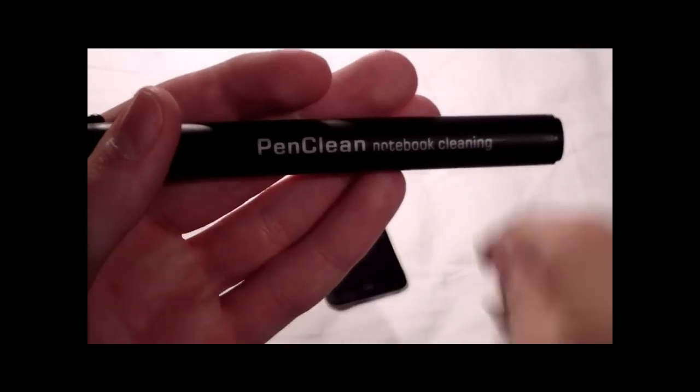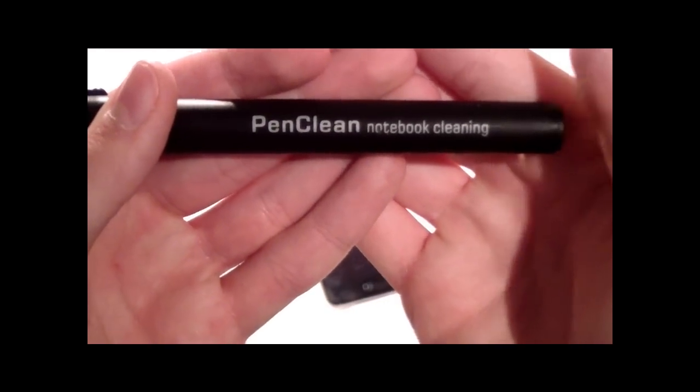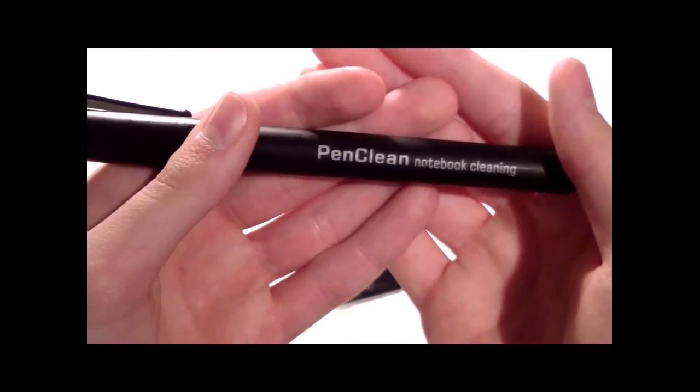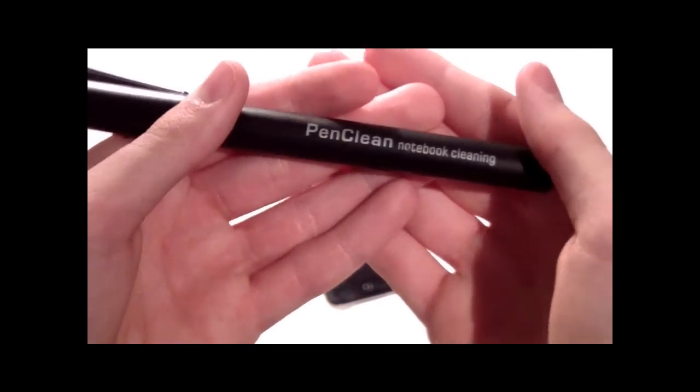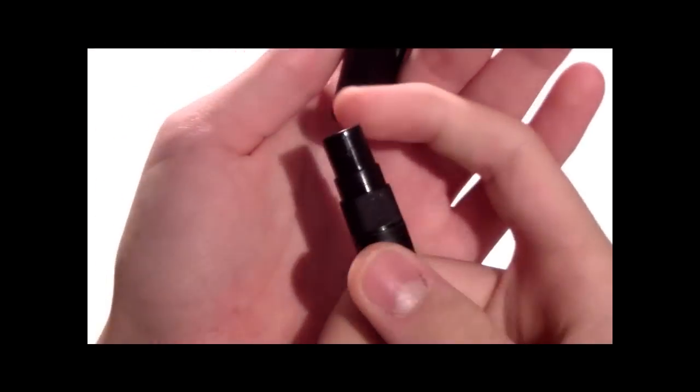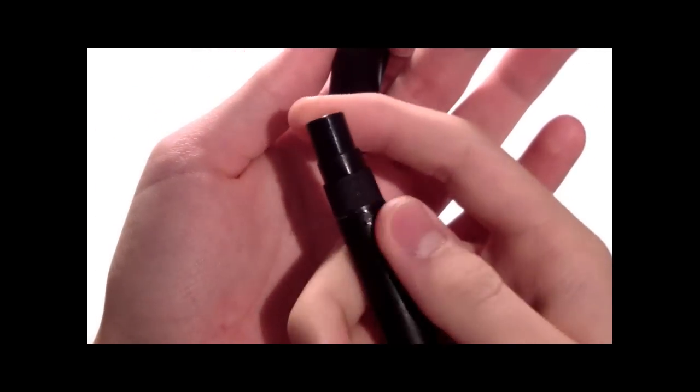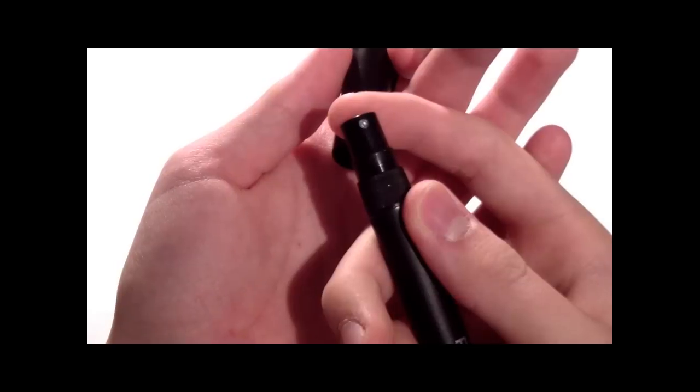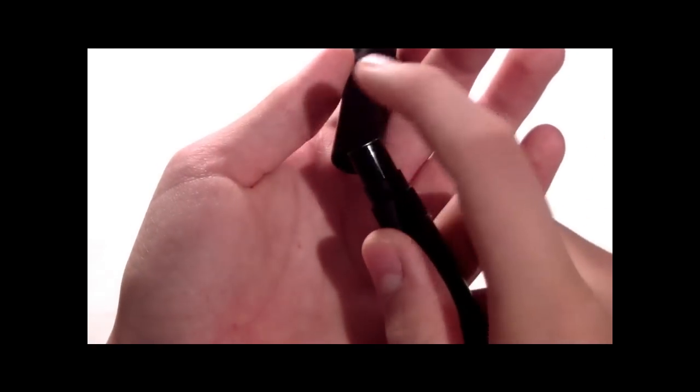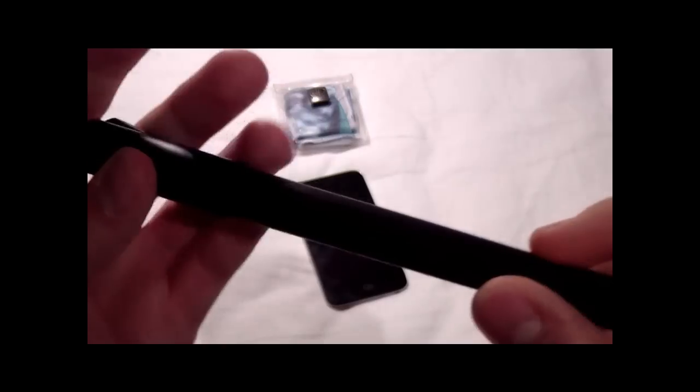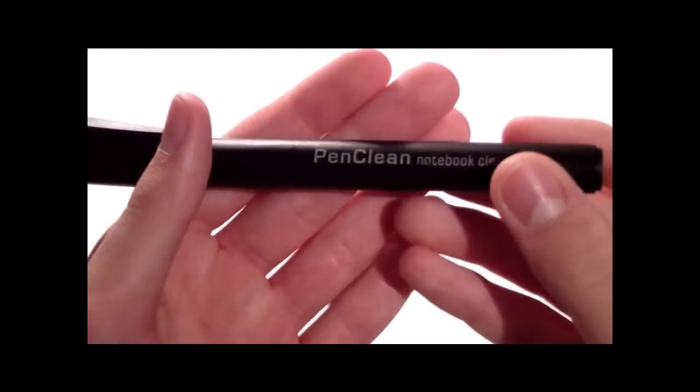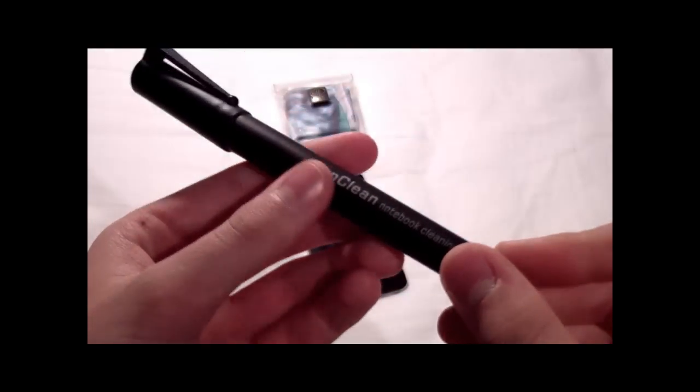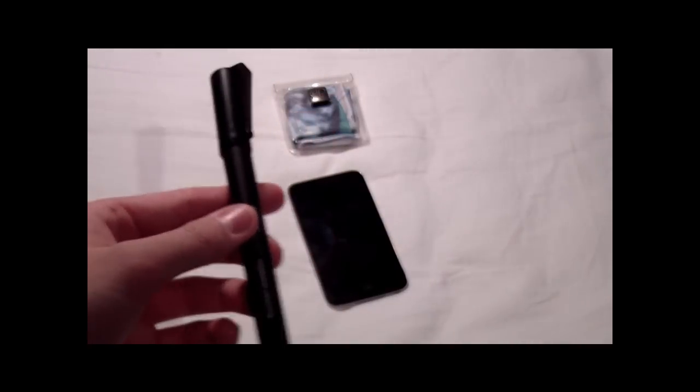Also you need to have a pen cleaner for notebook cleaning. But this is instead of water. So this is actually a spray that you spray on the microfiber cloth, and then when you spray it on the microfiber cloth you can wipe it on the LCD screen and it will come off. So really important that you have a pen cleaner, and they are pretty cheap as well.